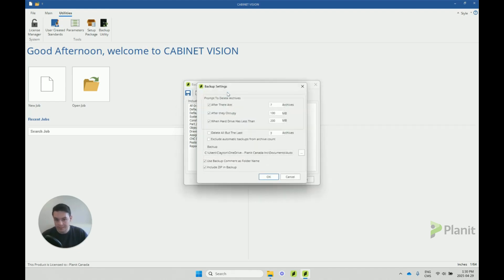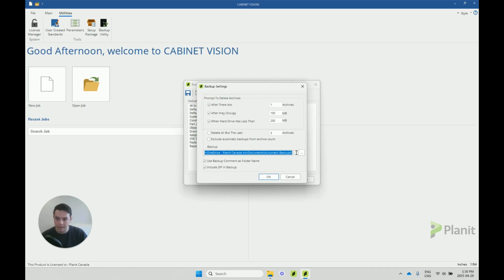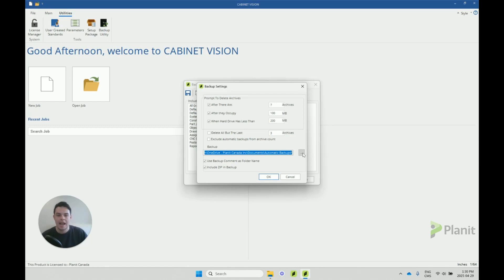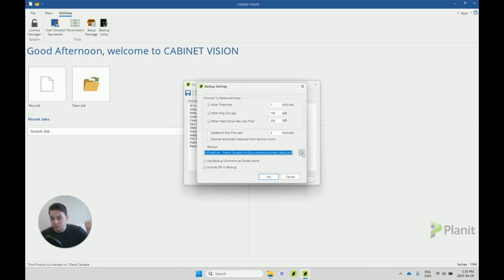To know where this backup is being stored, we can just click on the settings button here, and here we'll see the file path for where our backup is going to be generated. If we ever want to change where our automatic backups are being stored, we can click on these three dots here and then follow the prompts to create a new folder.